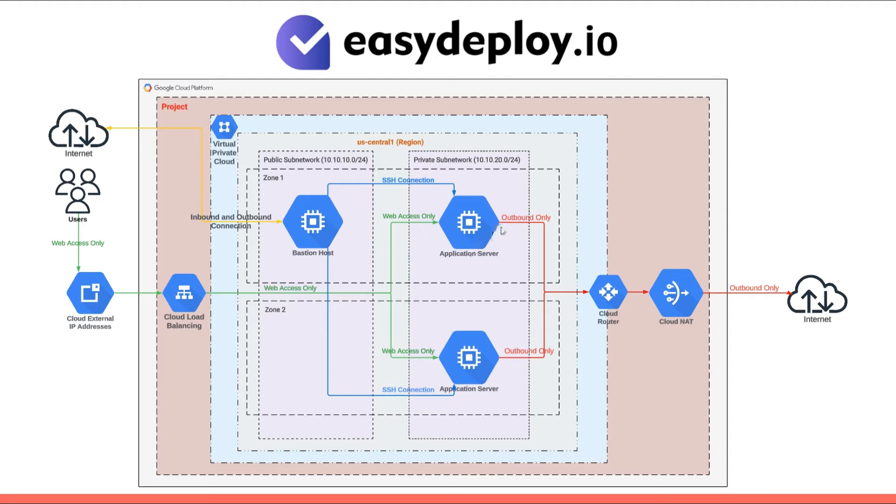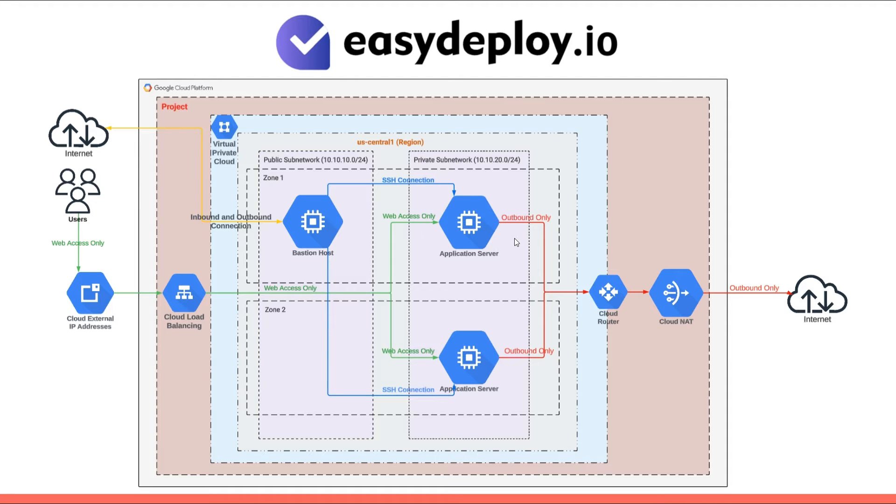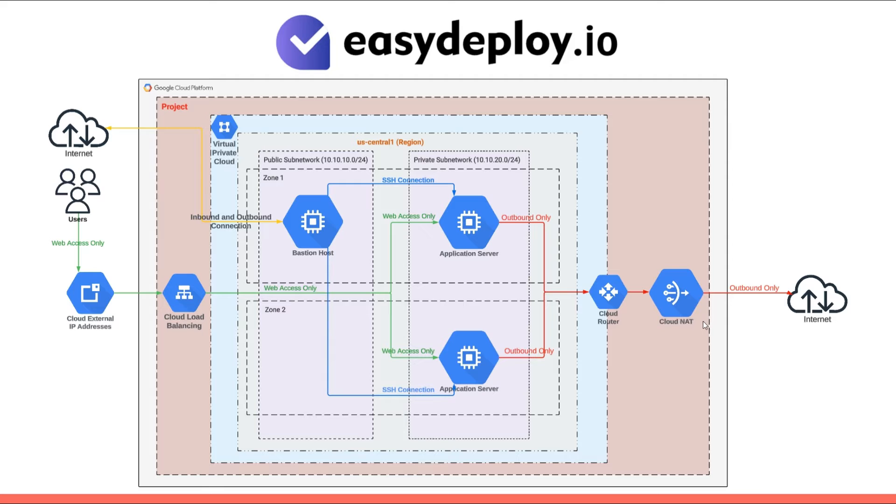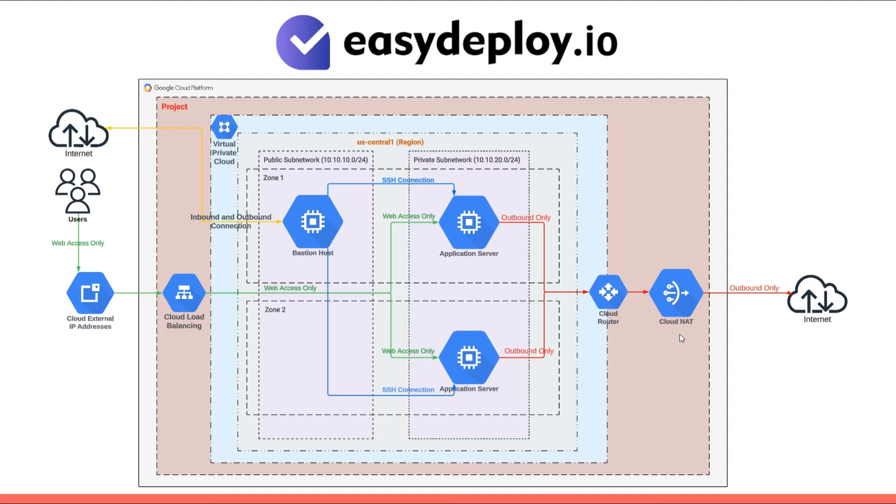Since the server can't access the internet, it needs to download packages for the application and security patches and OS upgrades from the internet. Here comes Cloud NAT network address translation. It's a way to map multiple private addresses inside a local network to a public IP address before transferring the information onto the internet. This helps to improve security and decrease the number of IP addresses an organization needs.